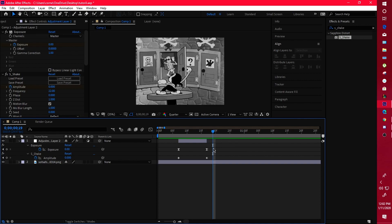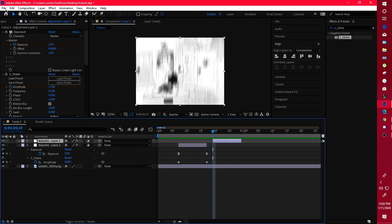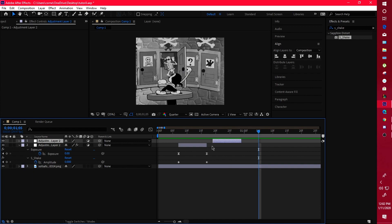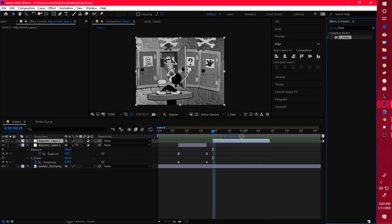Now we're moving into the bounce shake, also known as a vertical shake. Copy and paste the adjustment layer and delete the shakes on it. For a vertical shake, it mostly lasts longer — around 20 to 35 frames — because that gives a more lasting effect. For this video we'll make it about 20 frames, so count out 20 frames and make the adjustment layer that long, then place your shake on it.